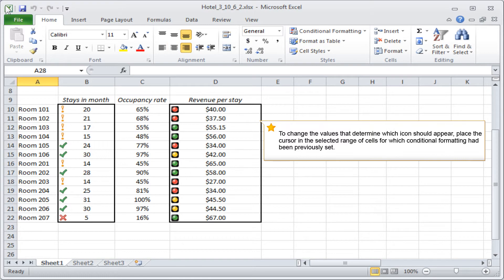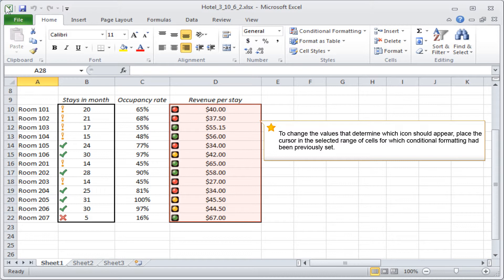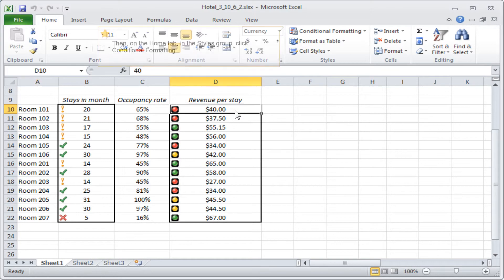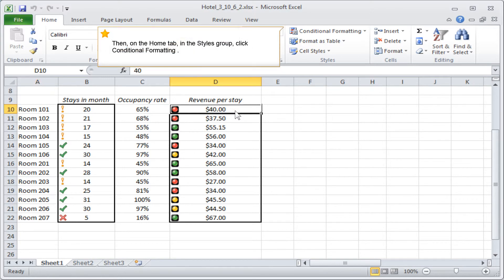To change the values that determine which icon should appear, place the cursor in the selected range of cells for which conditional formatting had been previously set. Then on the Home tab, in the Styles group, click Conditional Formatting.